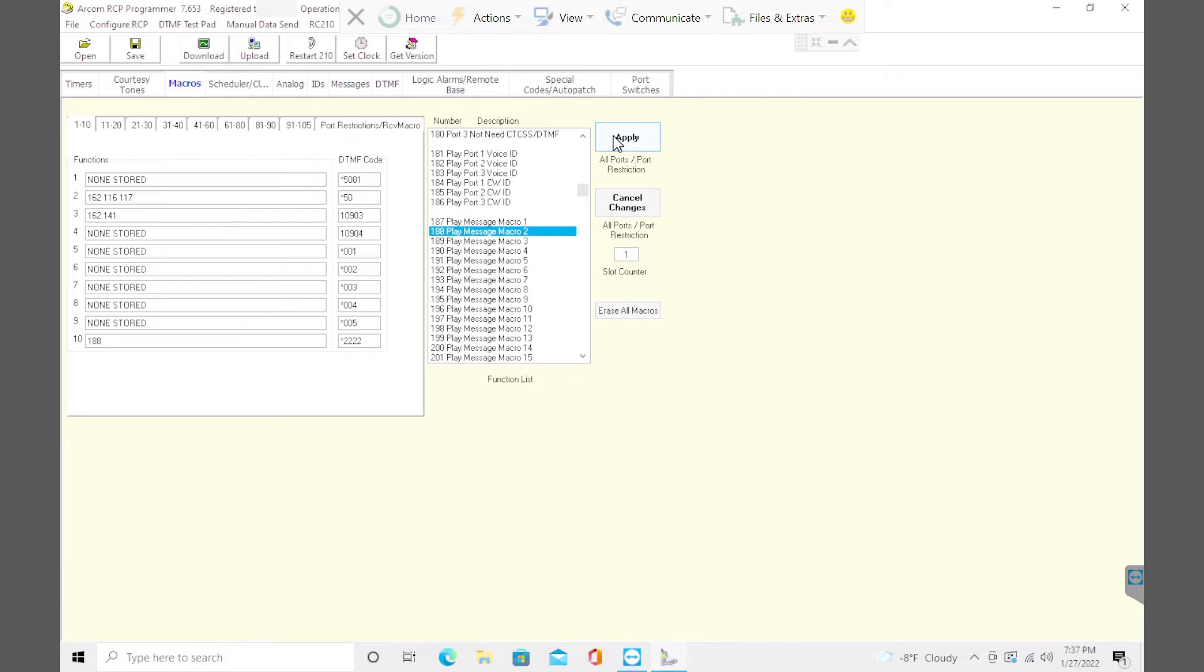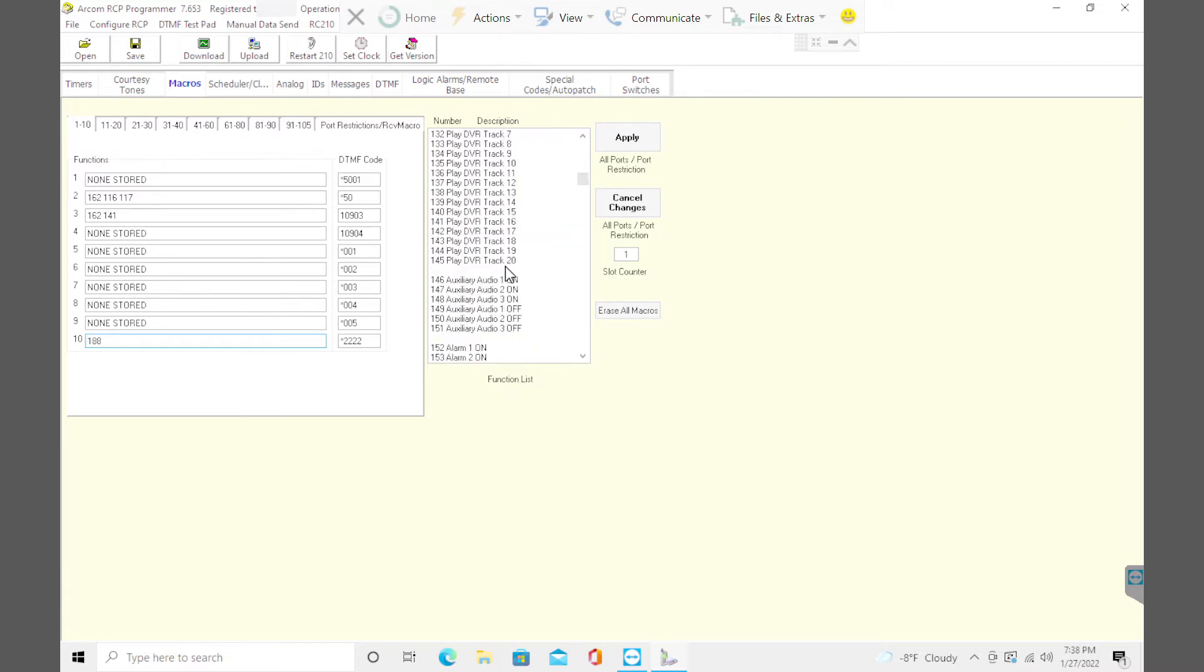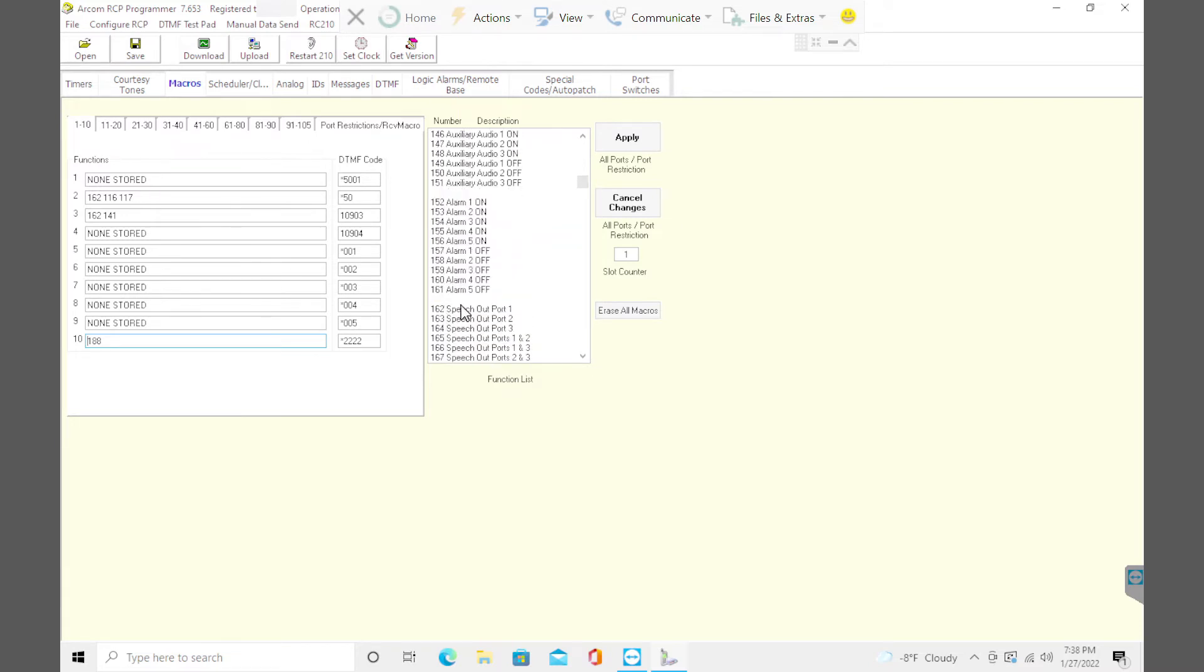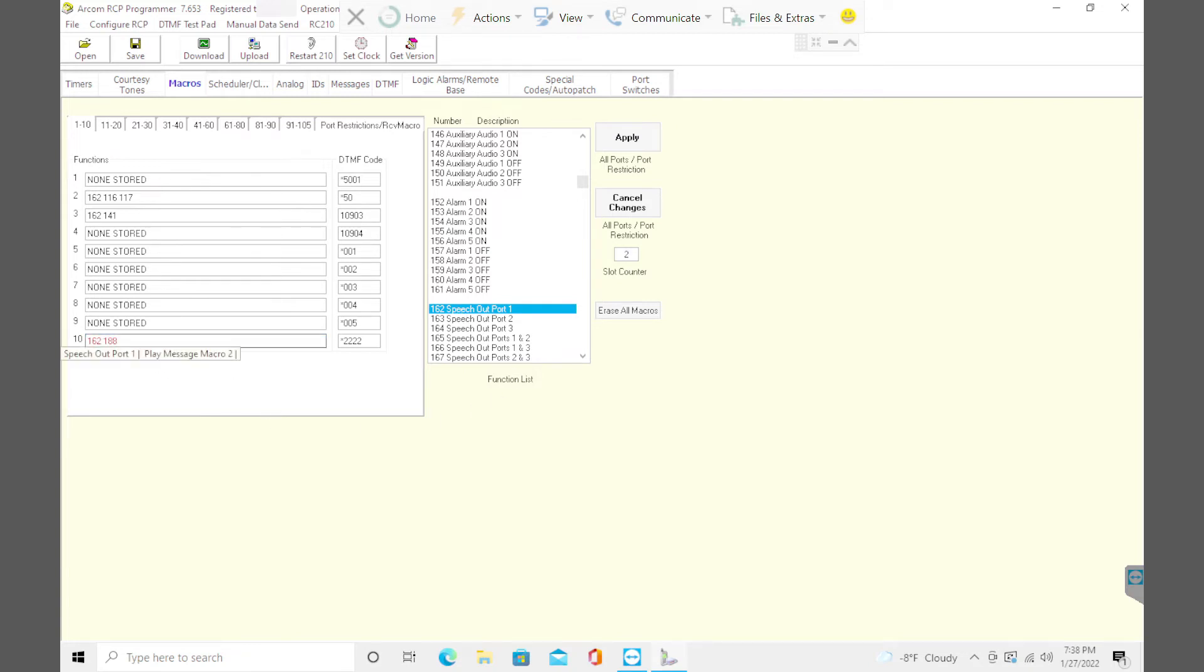But the system really doesn't know what to do with it. If you choose to play this message macro two in the main macro 10, it's got to play somewhere. So at the beginning, I think I've got this 162 here for these other ones. 162 is play the speech out of port one. Port one is my main repeater. And that's where I want it to go. So before I even do 188, I'm going to double click 162, puts it right in front there.